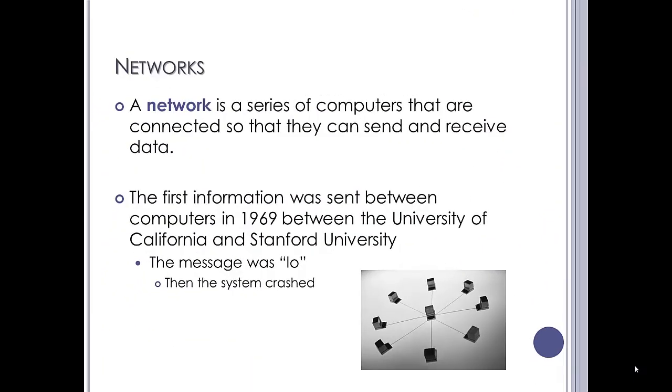A network is a series of computers that are connected so they can send and receive data to achieve some task. Now, the first information was sent in roughly 1969 between the Universities of California and Stanford over in America. I think the message meant to be something like login, just to test that it was actually doable, but the system actually crashed. So the first actual message transmitted between two computers was nothing more profound than the letters L and O.